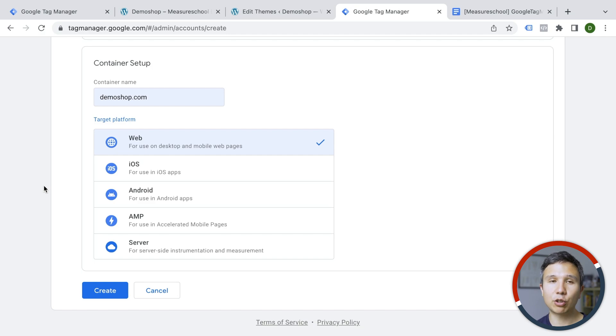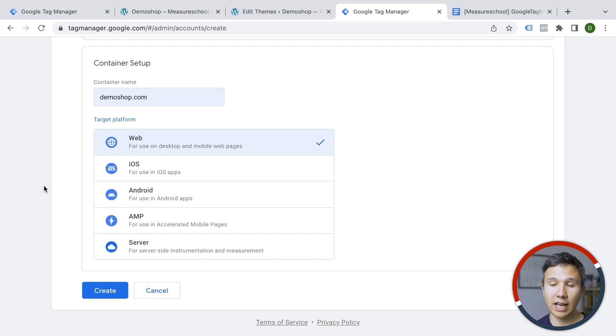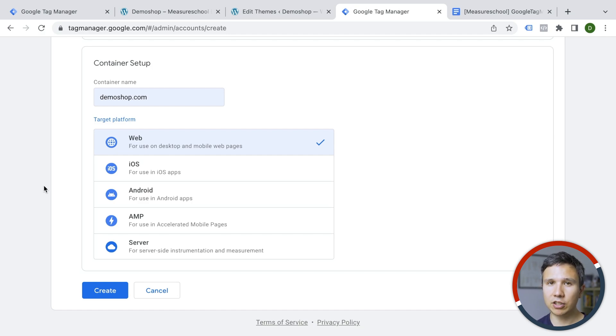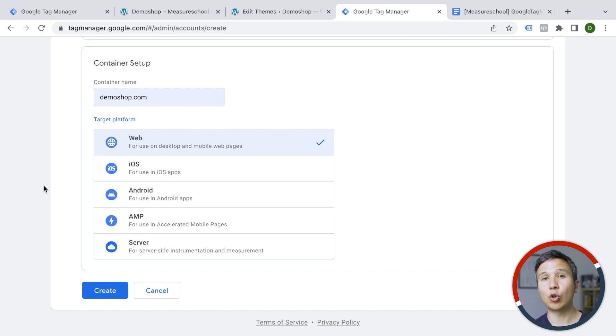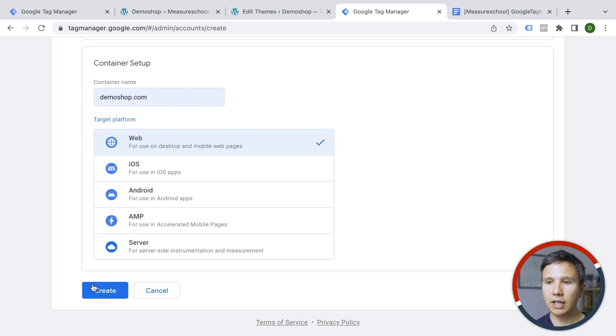But there are many different other platforms that you can install Google Tag Manager on: iOS, Android, AMP, and also a server side instance. But these are specialized and they don't have the same interface or the same functionality even than the web interface. But since we want to install our tracking on a website, we'll go with web here. Let's create this.